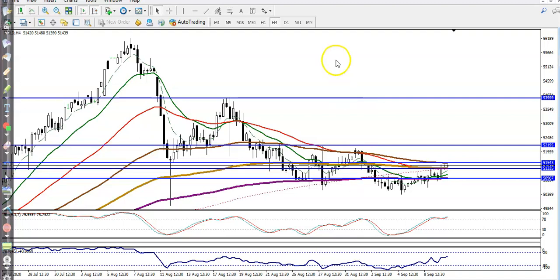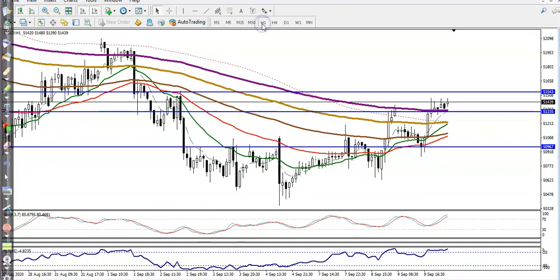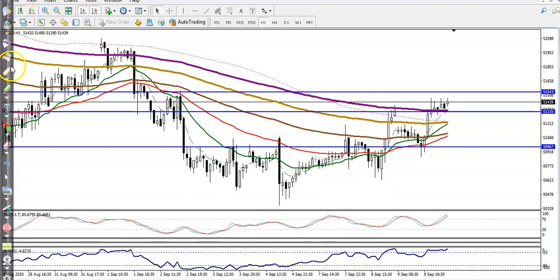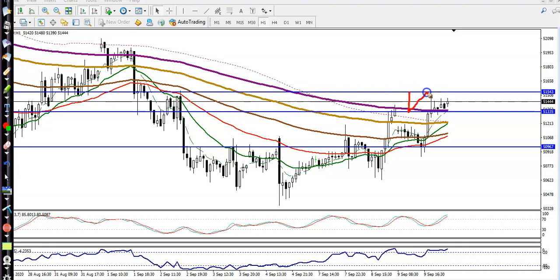Now let's jump to the H1 chart. In between this area, this is called the no-trade zone. We are not looking to buy or short within this range — we need a breakout.